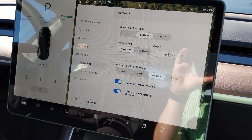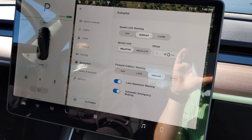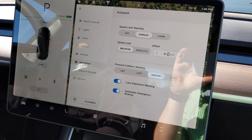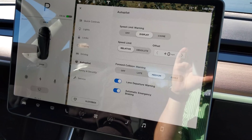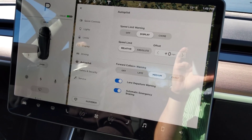Autopilot has speed limit warning, speed limit, forward collision warning, lane departure, and automatic emergency braking.